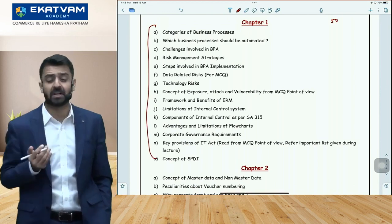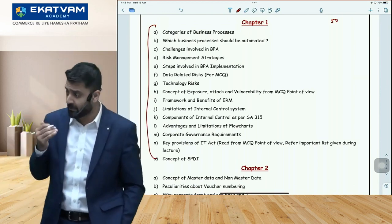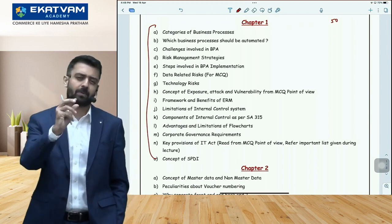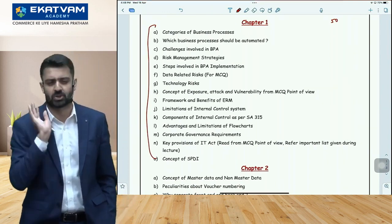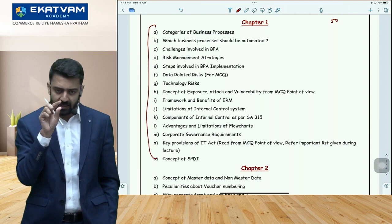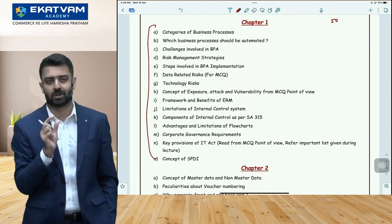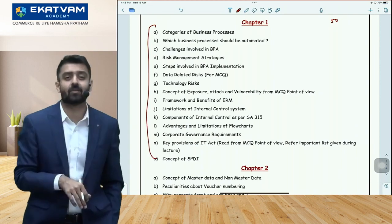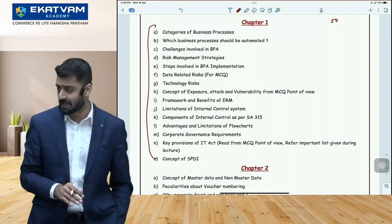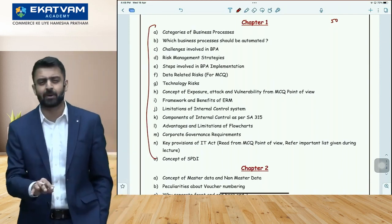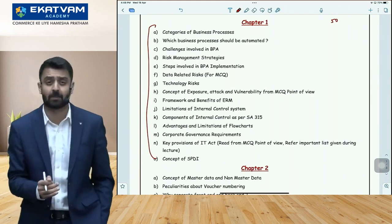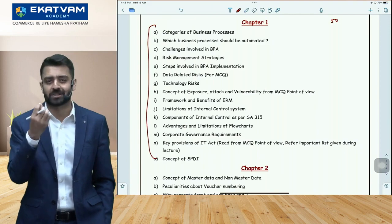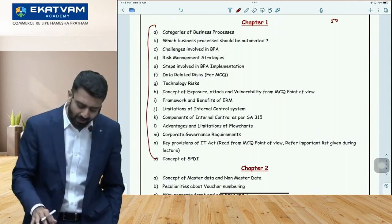EIS and SM are actually easier to predict than audit — similar questions repeat. In audit, predicting is very difficult because it's so vast. In EIS and SM, I have more confidence that the probability beyond this list becomes lower, because literally the same nature of questions get repeated. So your Chapter 1 and Chapter 2 lists will get covered. After that, go to Chapter 4 — e-commerce.